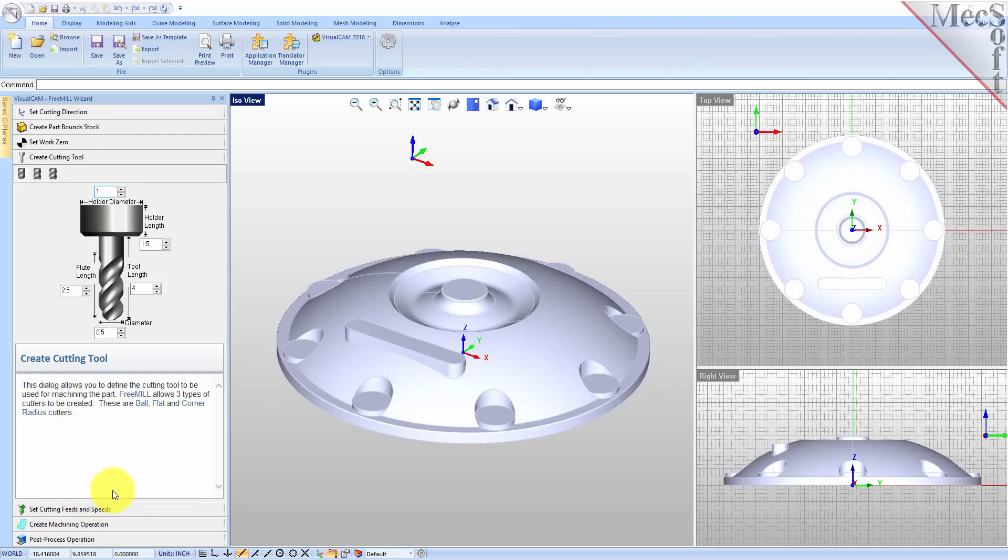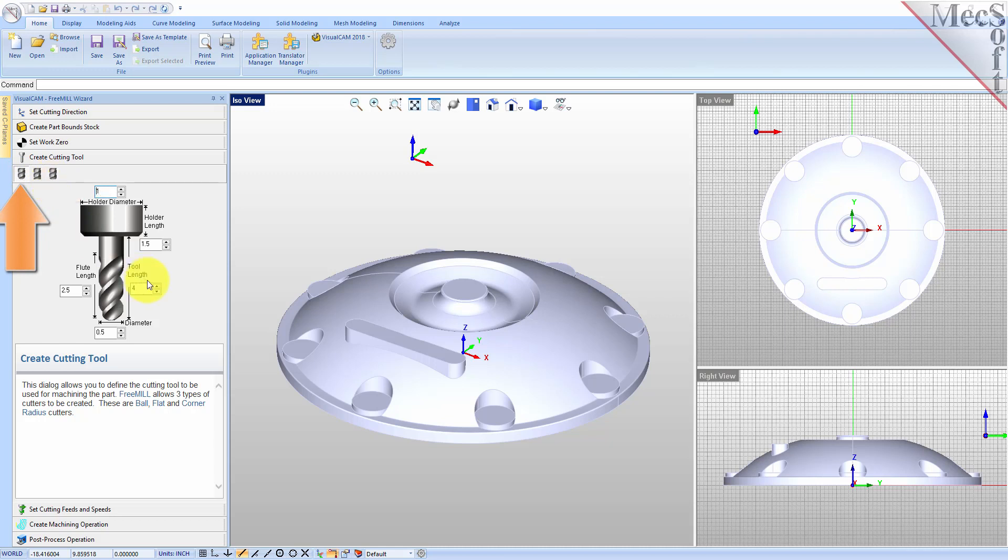Free Mill supports three tool types: a straight ball mill, a flat end mill, or a corner radius mill, sometimes called a bull mill. I'll be using a 1.5 inch diameter ball mill, and the default dimensions shown for the cutter and the holder are acceptable.